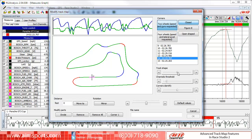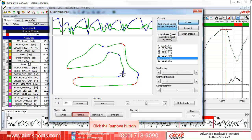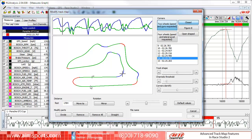You can remove a single segment or even remove all segments at once. To remove just a single segment, click on the map segment to select it, and then click on the Remove button to remove it. As you can now see, the blue left-hand corner segment that was there has now been removed, and we now have a single green straight segment all the way from the start-finish line to the blue-colored Turn 2 segment.